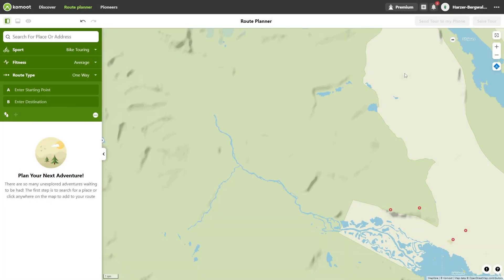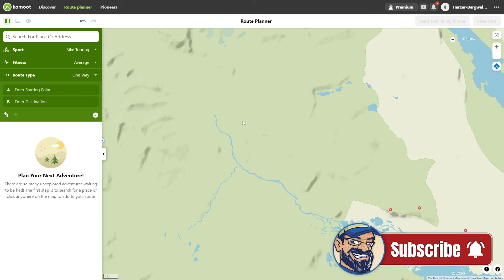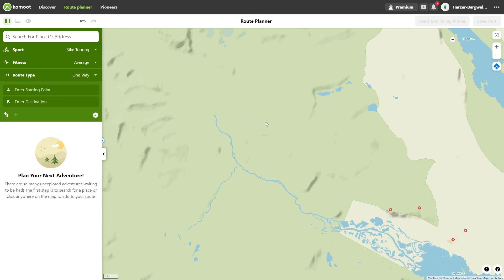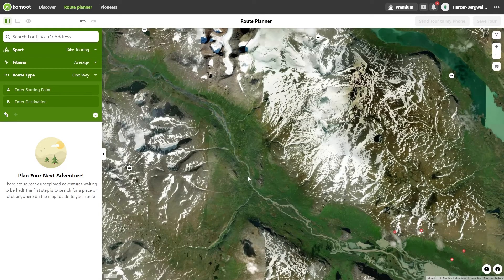Now let's plan a tour in passless terrain. Komod cannot route there. I take northern Scandinavia as an example and plan a tour in Rapperdalen, Sweden. You can turn off the follow ways option permanently for the session. Go to the 3 dots in the green part of the route planner sidebar and click turn off follow ways. The Komod map has a very low level of detail in this area, so I switch to the satellite view. Now I set a starting point and a destination point.